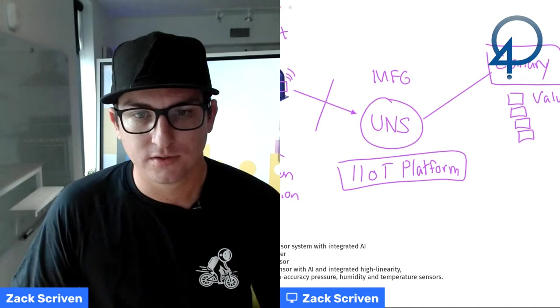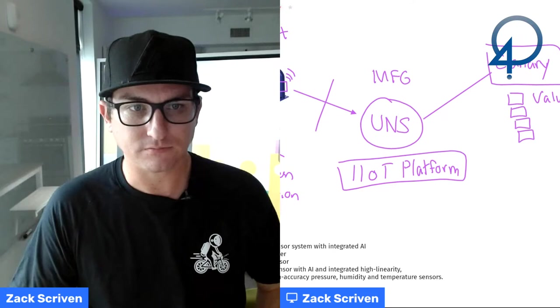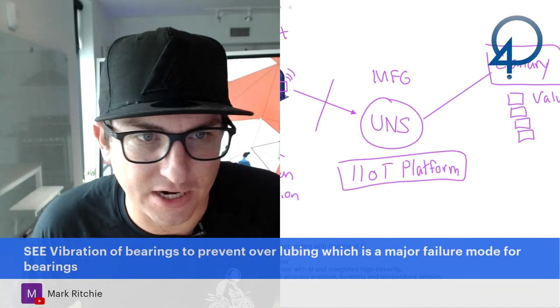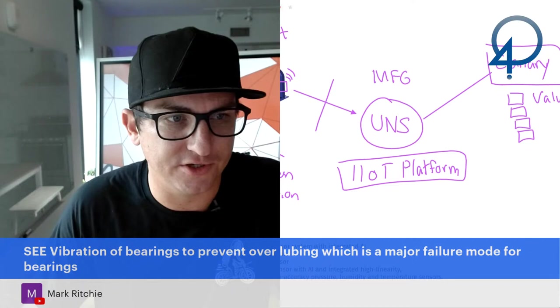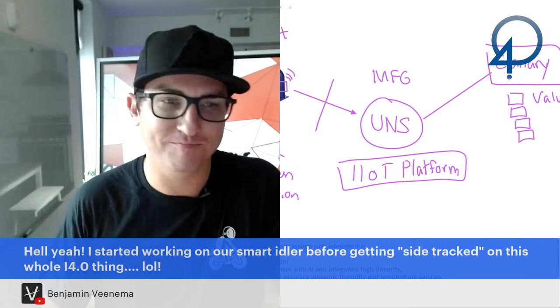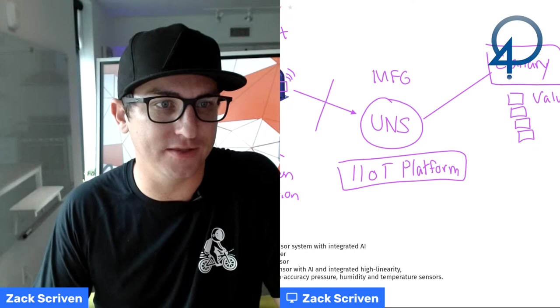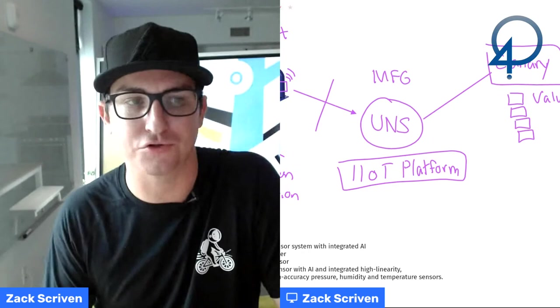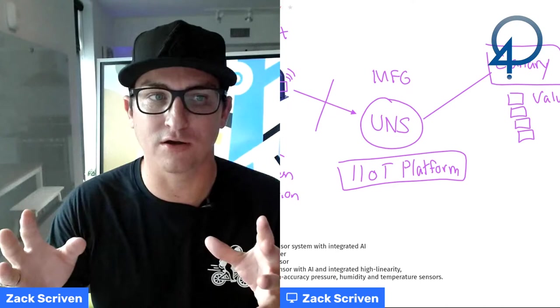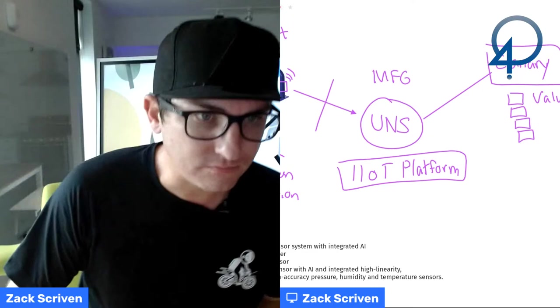Temperature, humidity, revolution, speed, lots of data points that could be analyzed. Great point. Mark Ritchie said vibration bearings, SCE vibration of bearings to prevent overloving, which is a major failure point for bearings. Oh, interesting. Did not know that. Hell yeah. I started working our smart idler before getting sidetracked on this whole I 4.0 thing. Keep working on it, Ben. We need, this is, this is not just for fun. This is actually to save manufacturing. This is to save and create middle class jobs by helping manufacturers do more with less, helping them become the Tesla of their industry, right? Or before Tesla is the entire industry. We need small and medium sized manufacturers to be strong in the United States because they employ Americans.